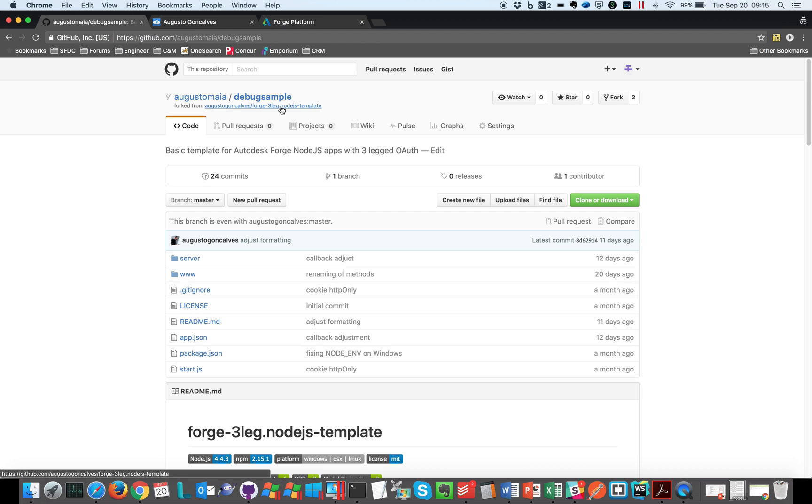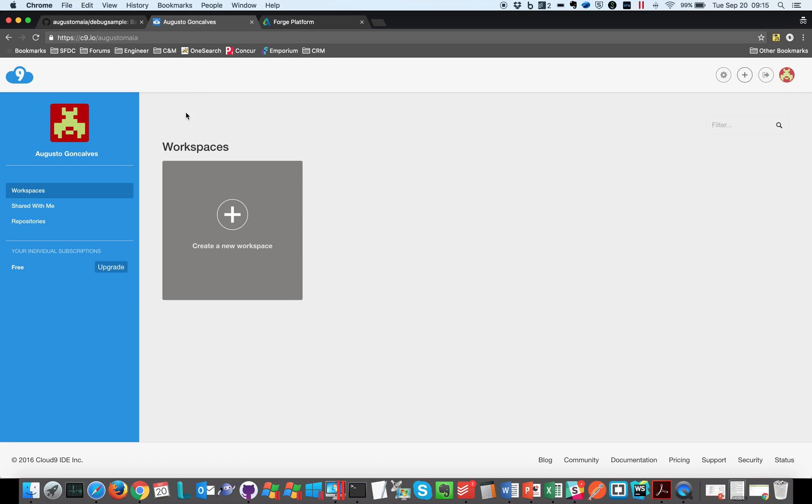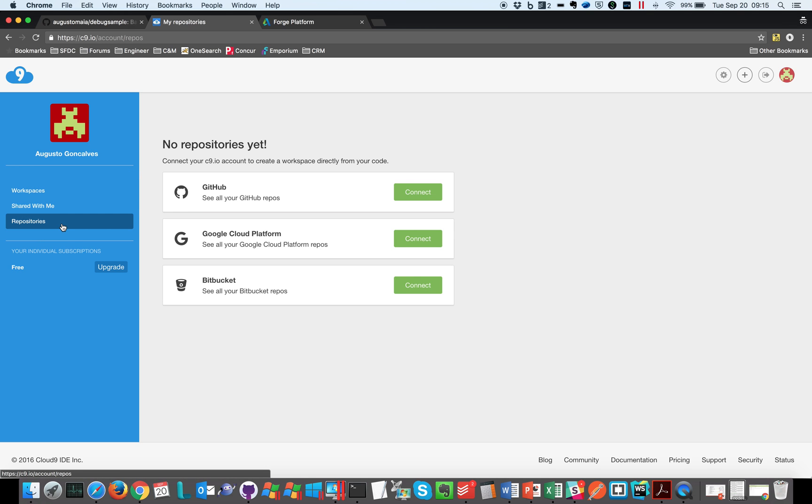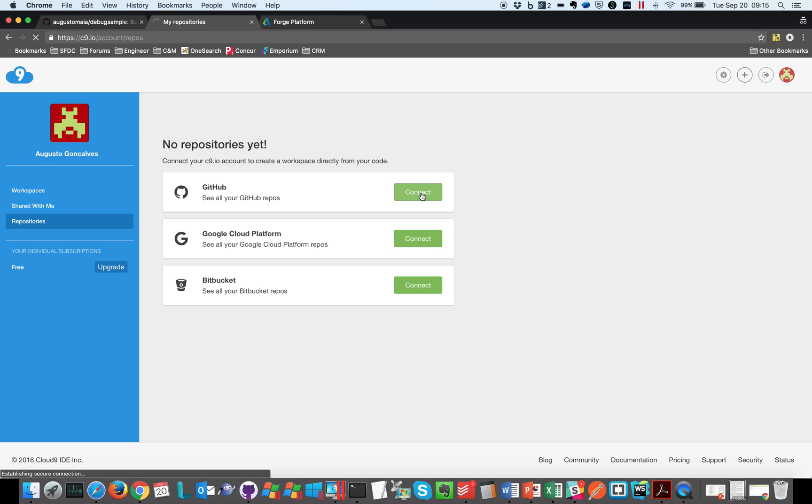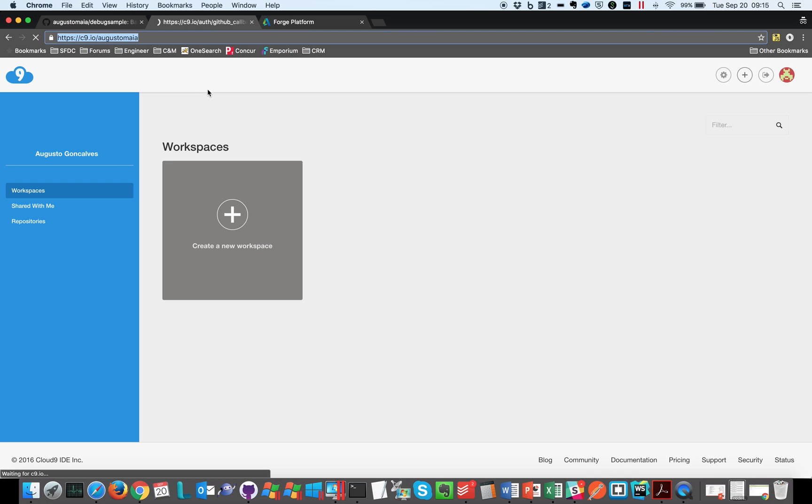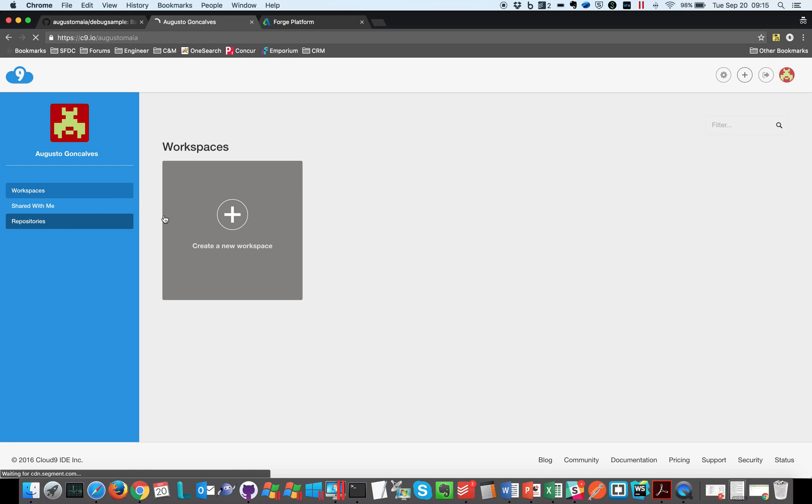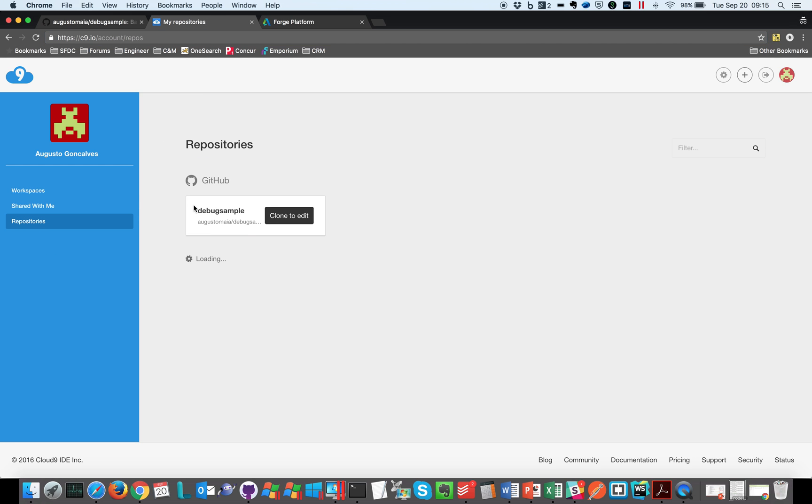Okay, so let's go to Cloud9 and I can have here the repositories. Let's say I want to connect to GitHub, let's say connect. Sometimes when I click here it's not opening, so just wait for it.